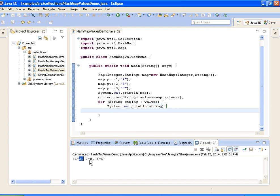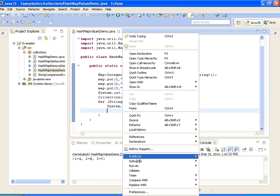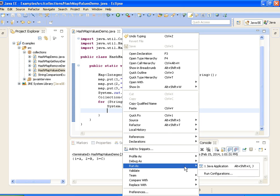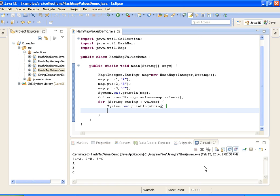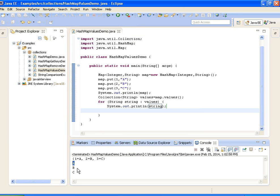The output should give A, B, and C, because we are getting only the values from the map and not the keys. If you see the output — A, B, C. This is how we get the values from the map using map.values().